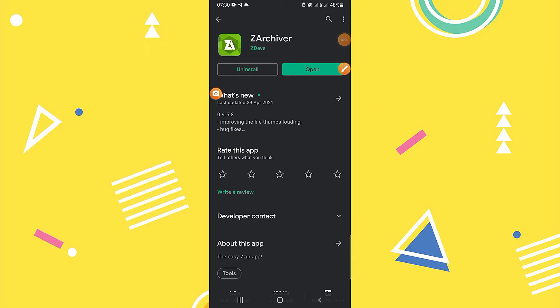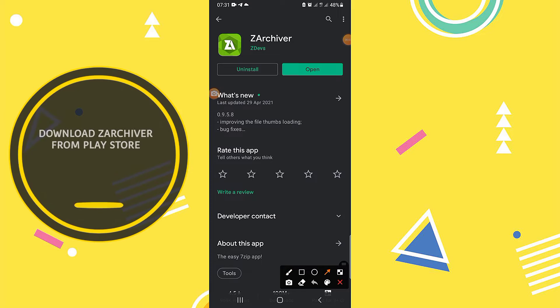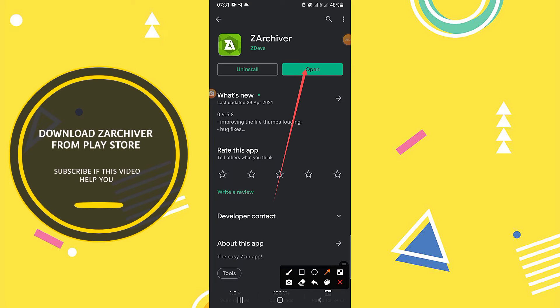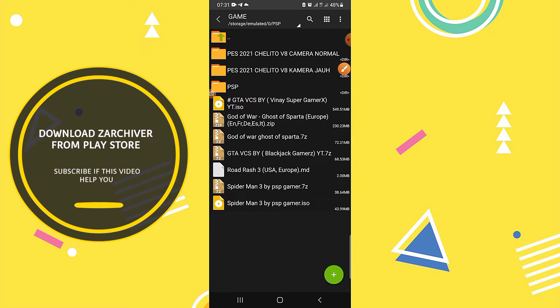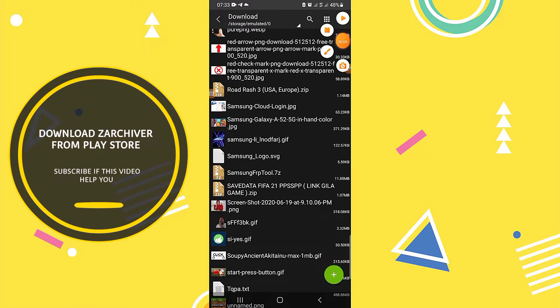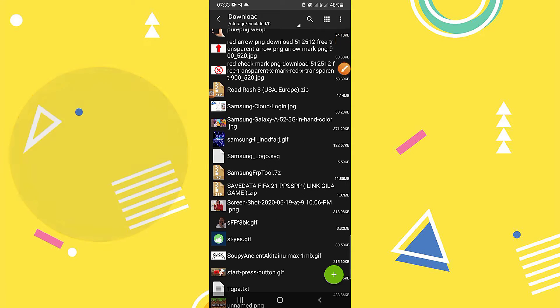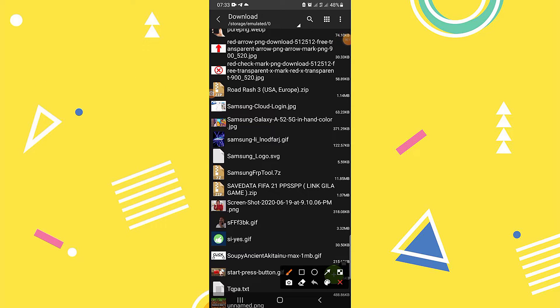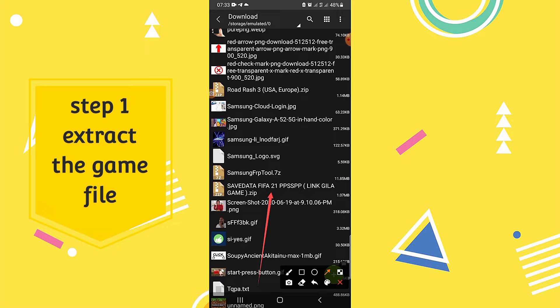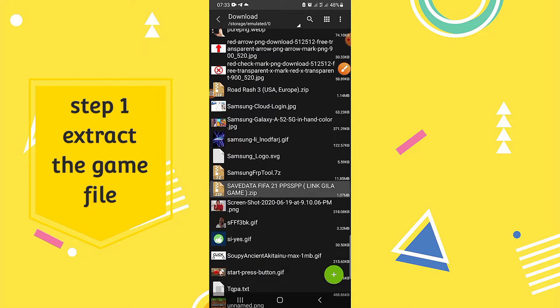First, you must download the ZArchiver app. After downloading ZArchiver, open it and extract the game again. Maybe you haven't extracted it very well.